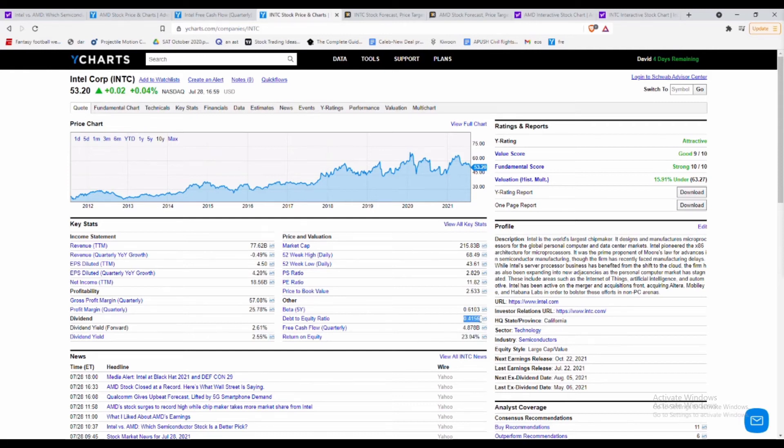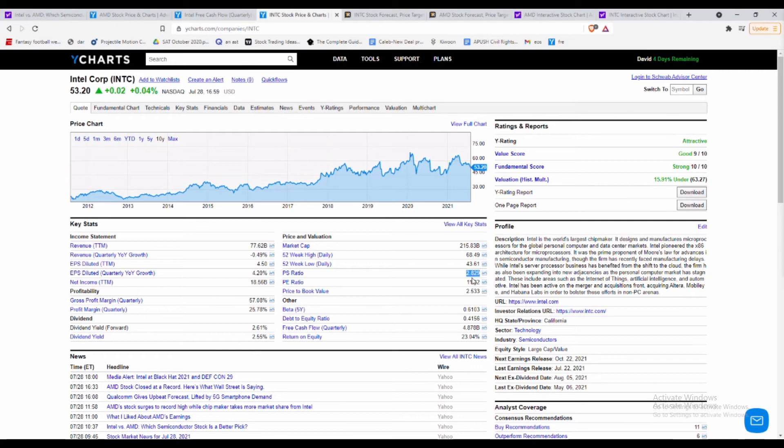So anything under 0.5 is really solid, price to book 2.5 good again there, price to sales is a bit high which I'm a little concerned about, but P/E is looking at 11.8. So given even adjusted numbers, I think Intel has a more fair value rating than what AMD is because AMD there's a lot more speculation that needs to happen for AMD to really do well.